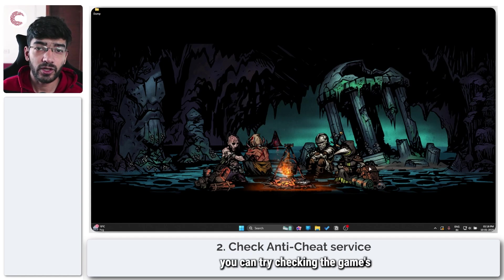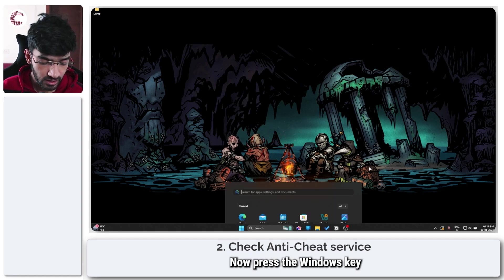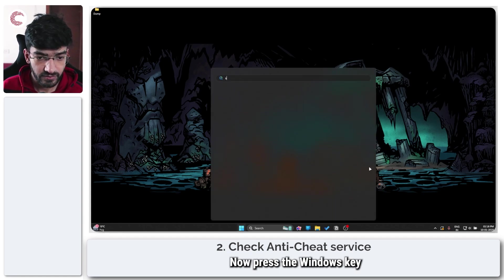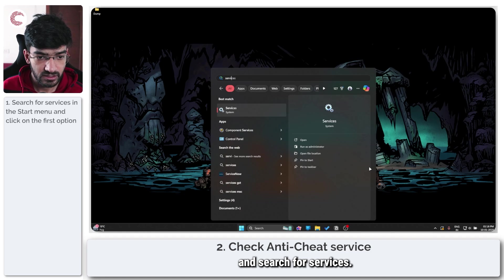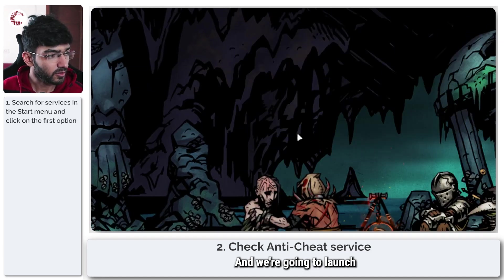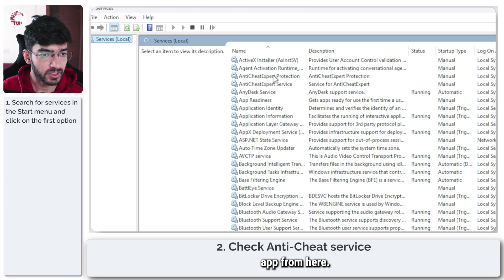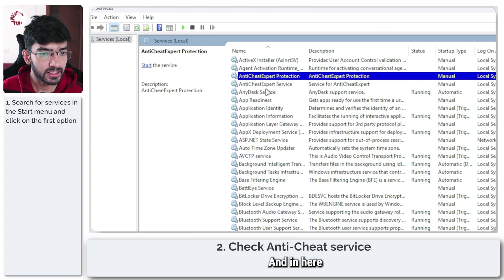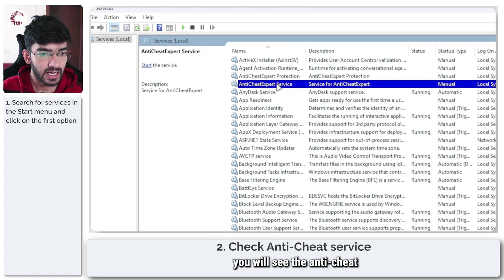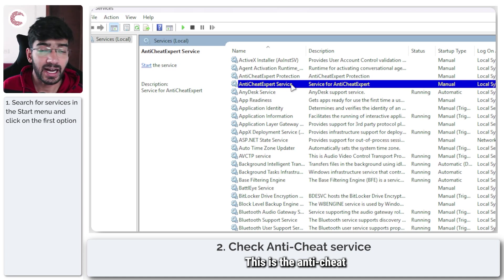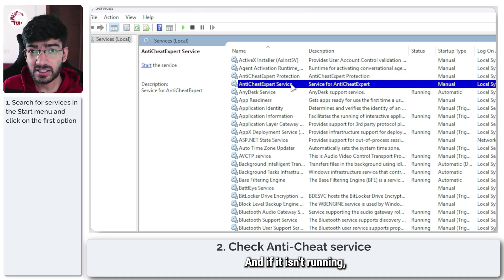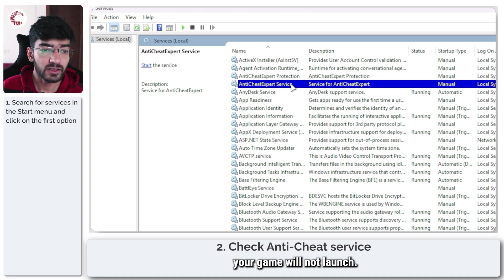If that doesn't work, try checking the game's anti-cheat service. Press the Windows key and search for services to launch the Windows services app. In here you'll see the anti-cheat expert service. This is the anti-cheat used by the game and if it isn't running your game will not launch.